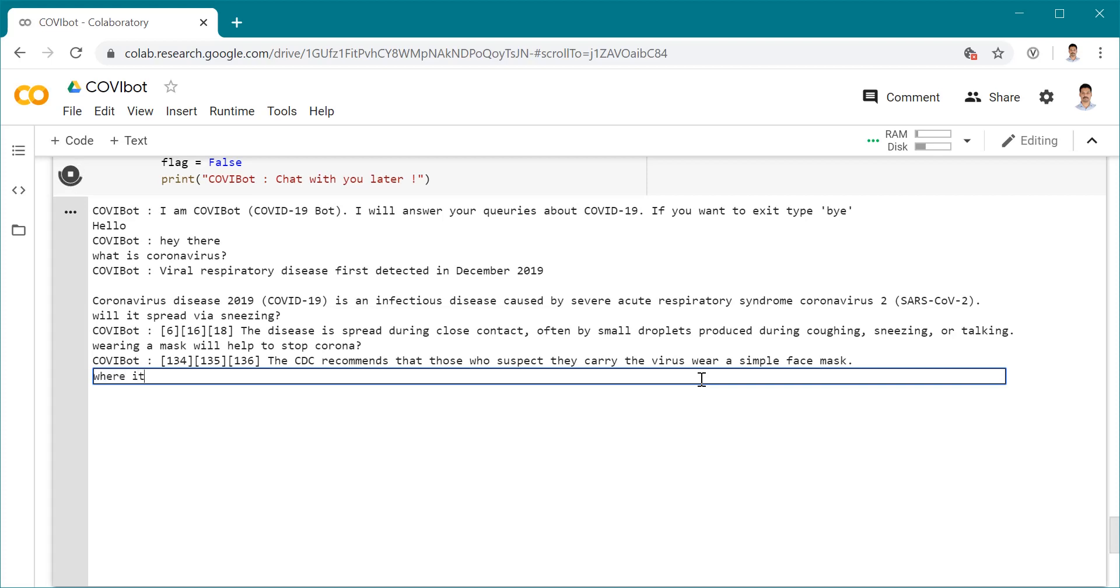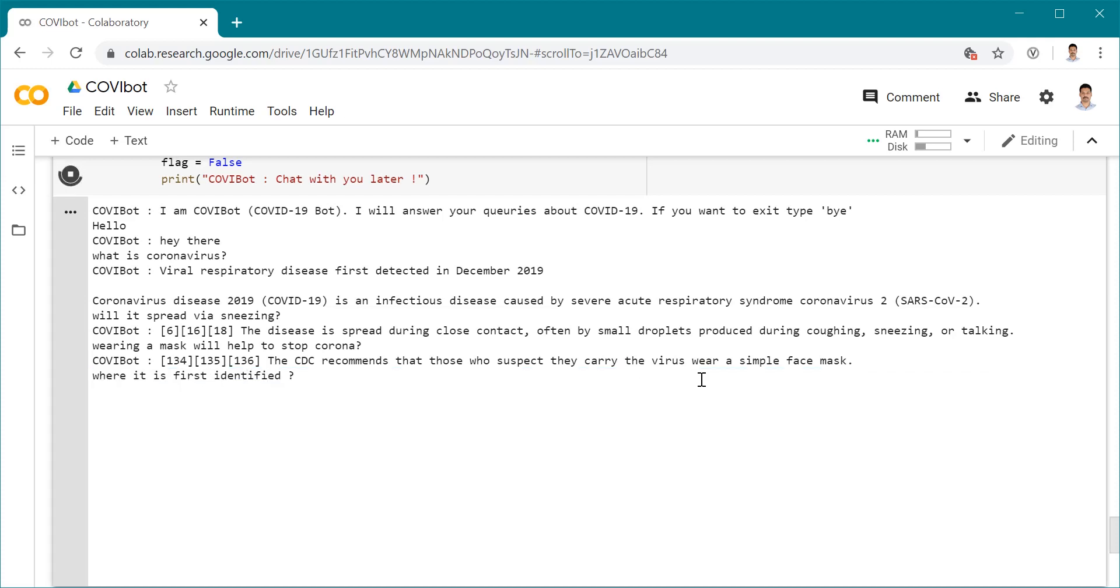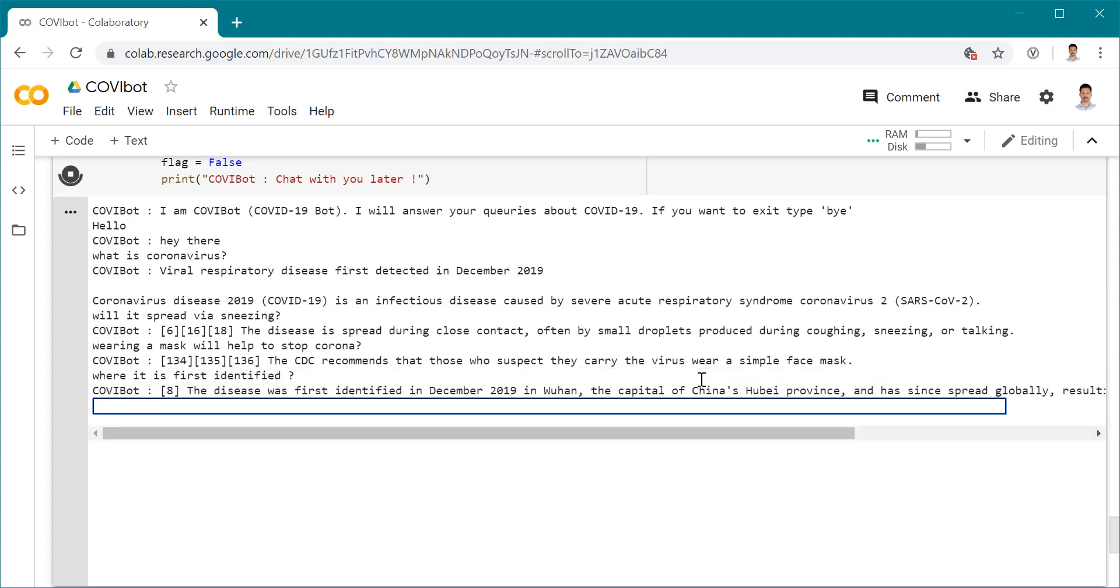Where was it first identified? It was first identified in December 2019 in Wuhan, the capital of China, and it gave me the right answer here.